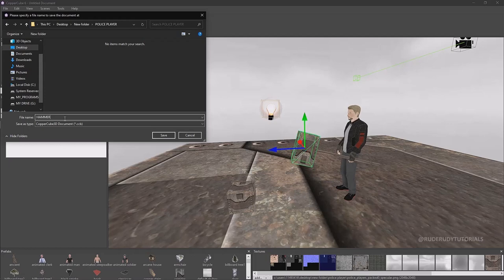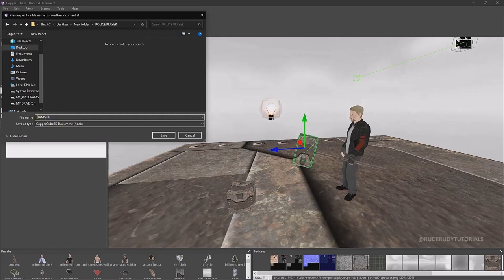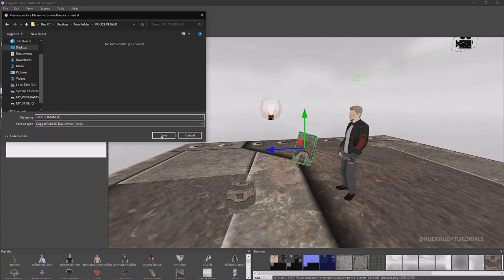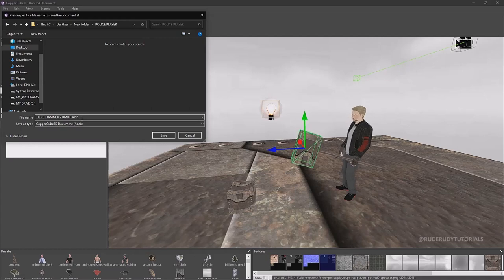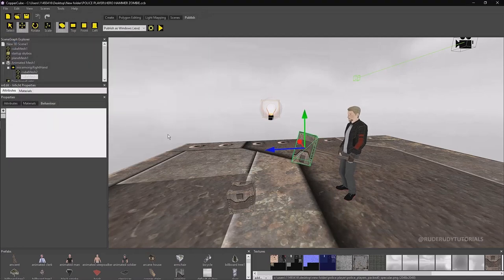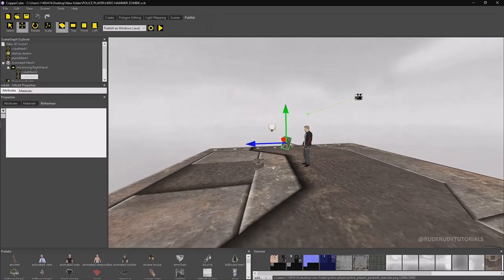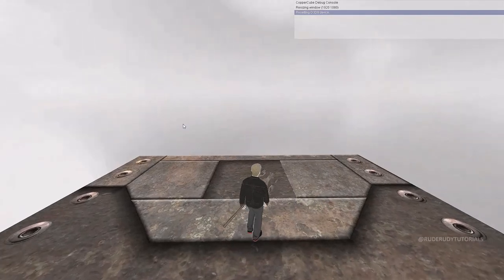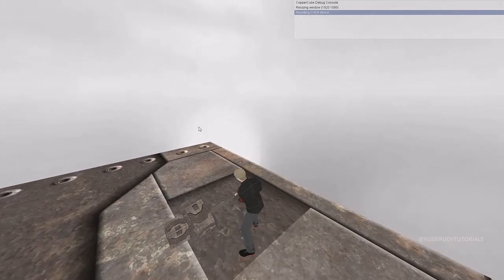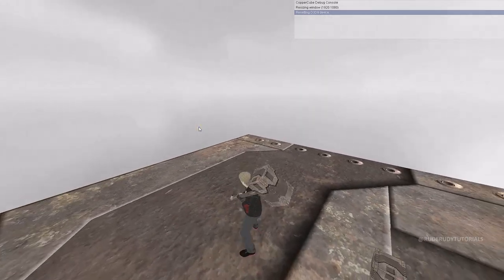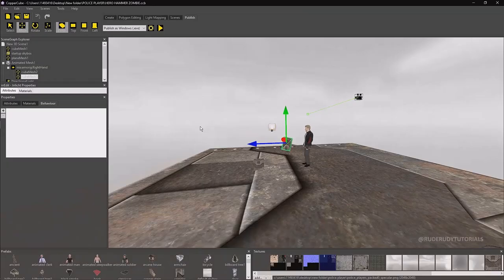I'm saving this project because I don't want the application to freeze on me — it did freeze once or twice. When it crashes I lose all that project information, so you need to save as you go along. There we go — we have a knight third person character with the sledgehammer.